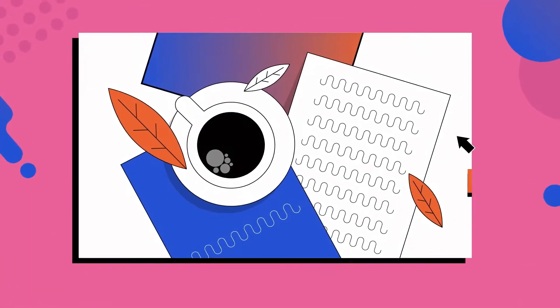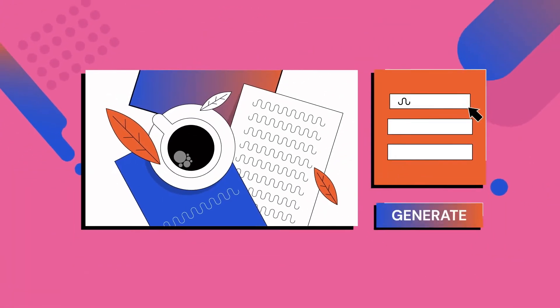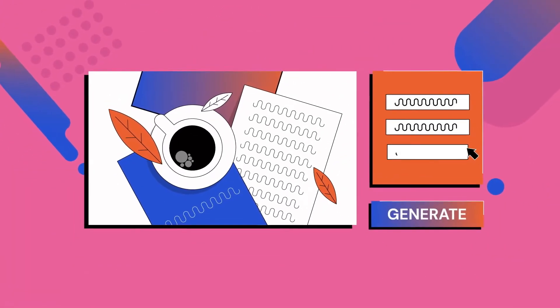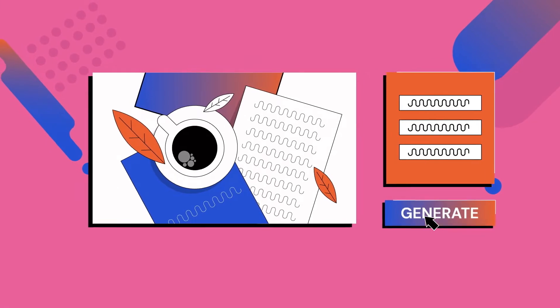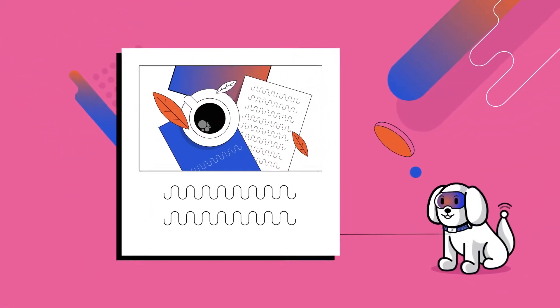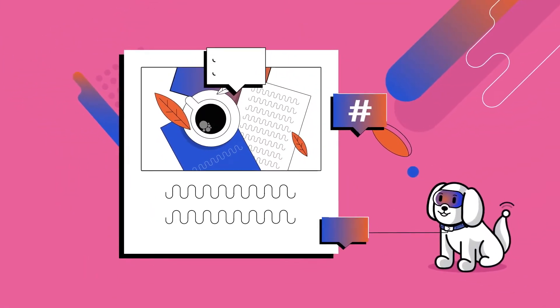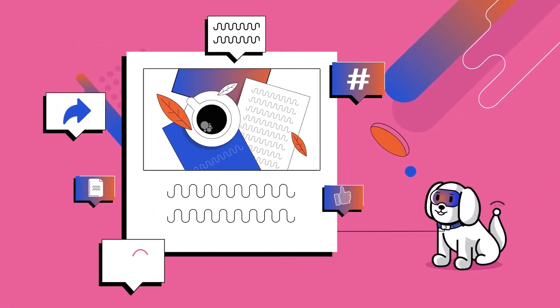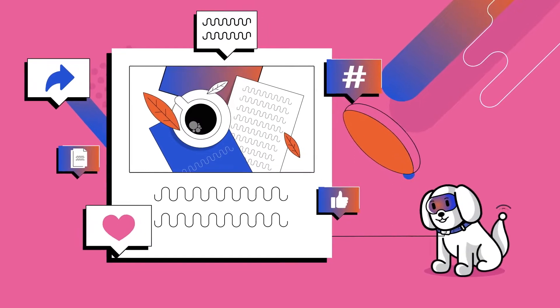All you need to do is upload an image or enter keywords and Charlie will generate highly engaging captions, hashtags, and copy for you.